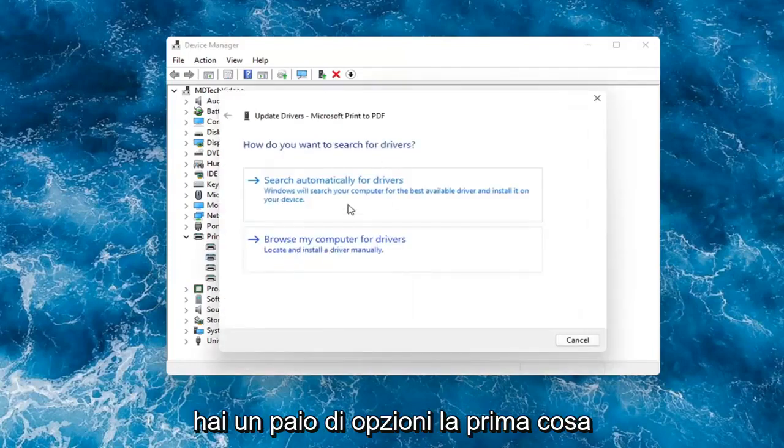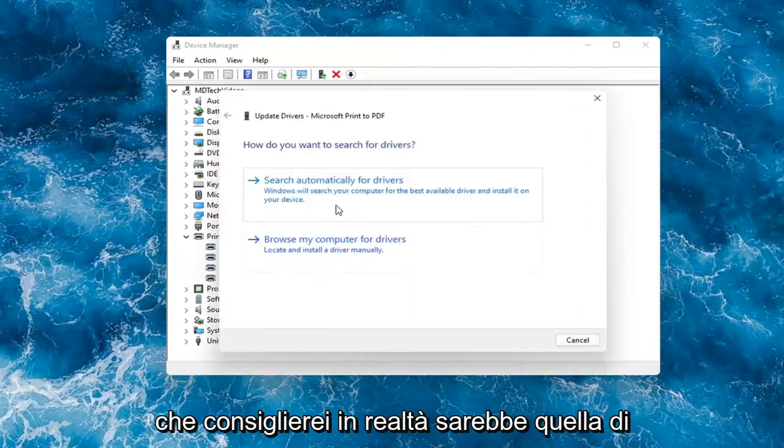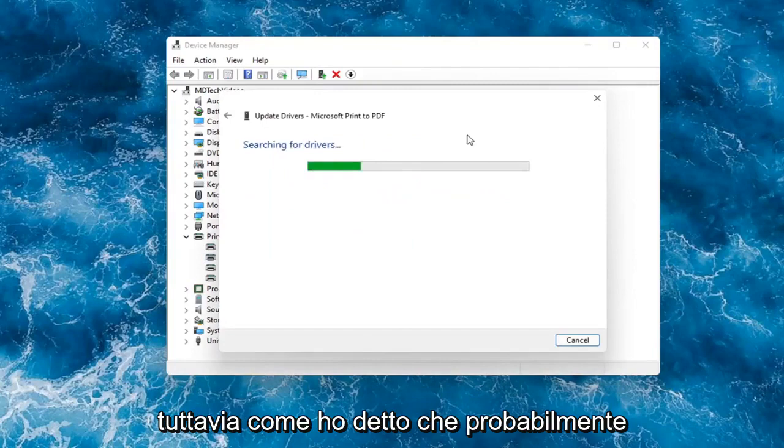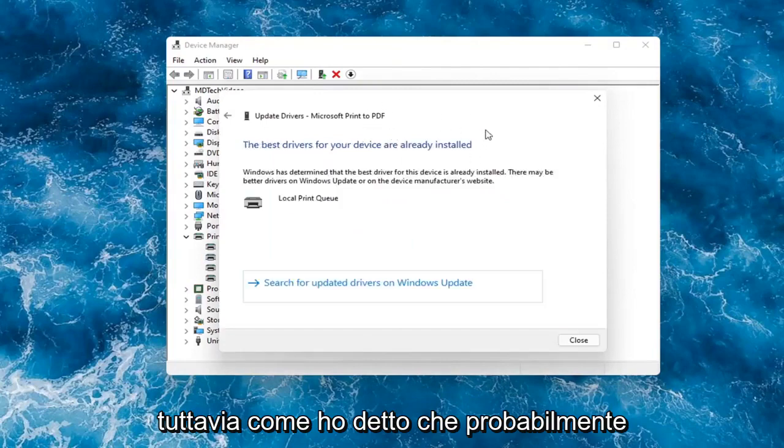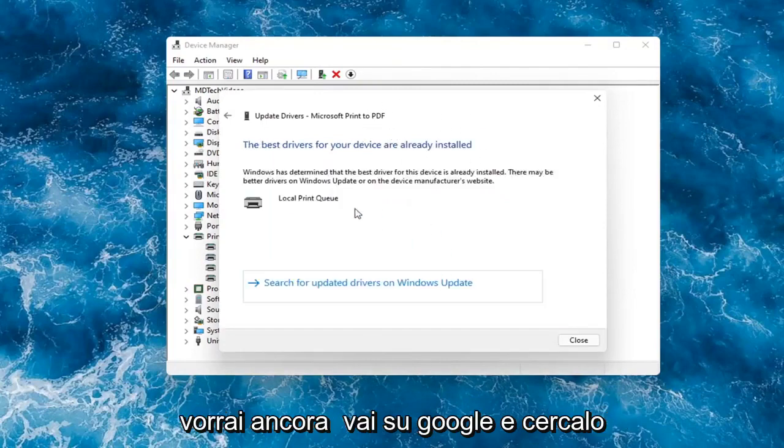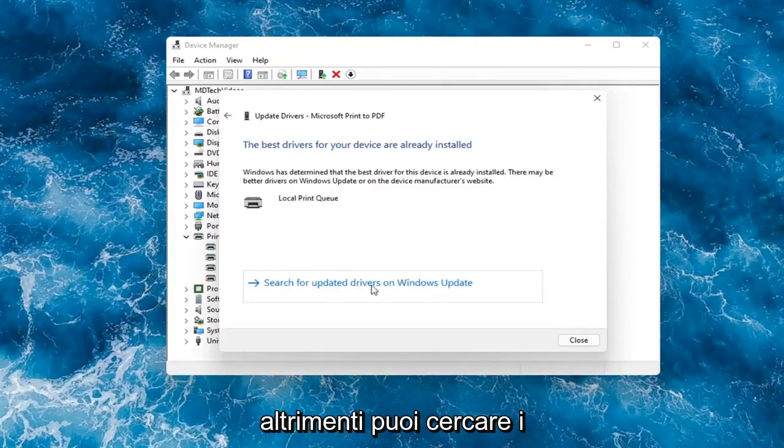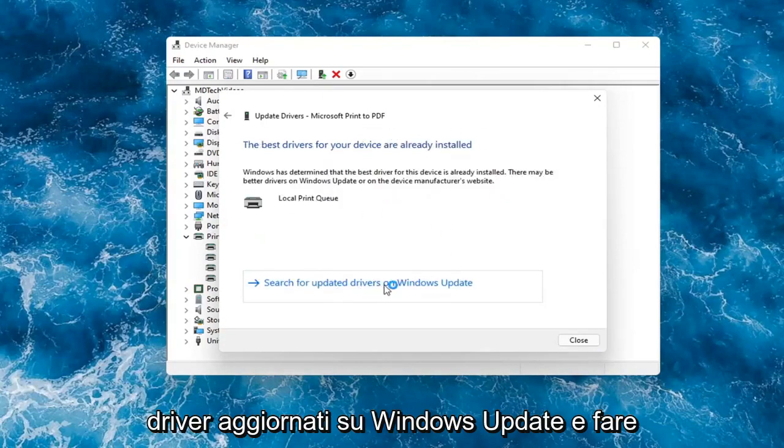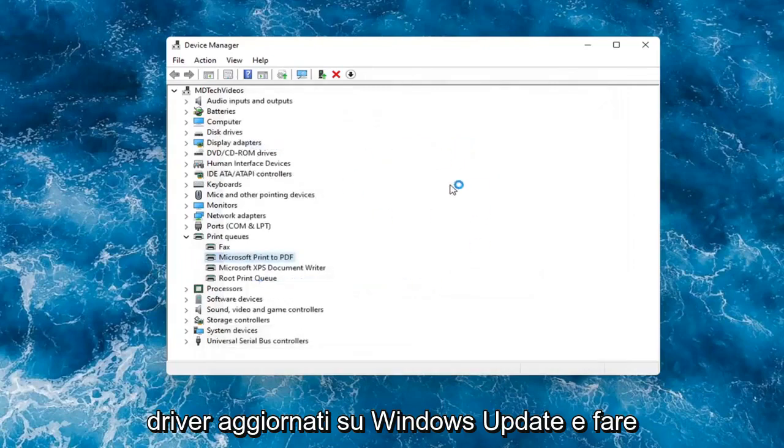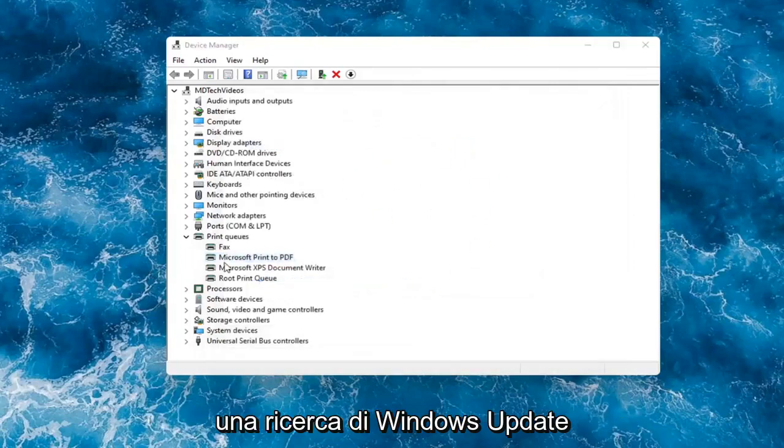You have a couple options. First thing I would actually recommend would be to search automatically for drivers. However, like I said, you probably still want to go on to Google and look for it. Otherwise then you can search for updated drivers on Windows Update and do a Windows Update search.